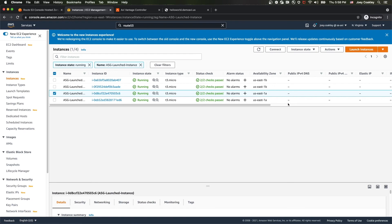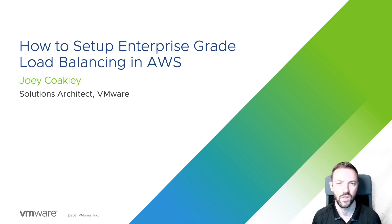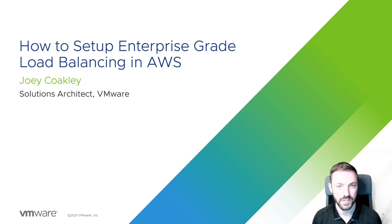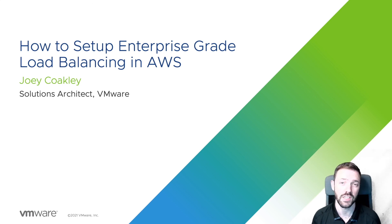With that, we now have an enterprise multi-AZ application with a dynamic number of pool members to match required load. Thank you for watching. Be sure to check out the other videos in our application delivery how-to video series.